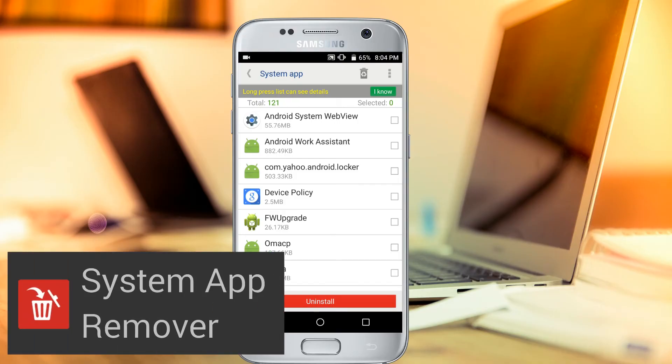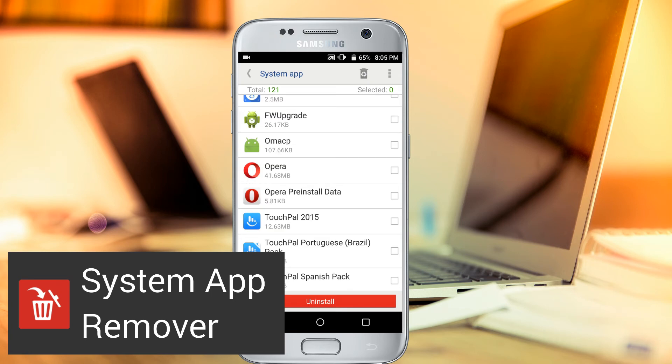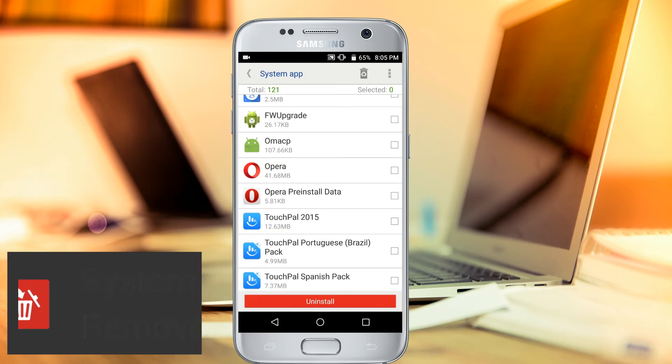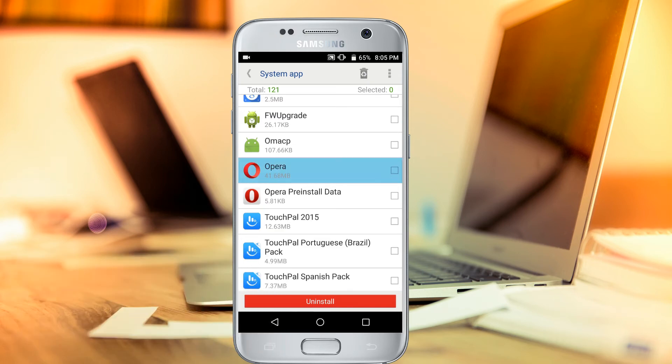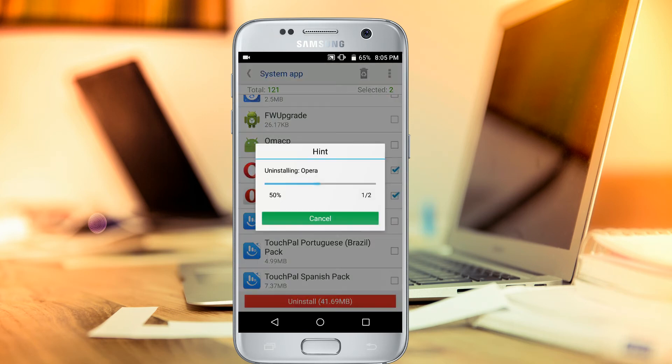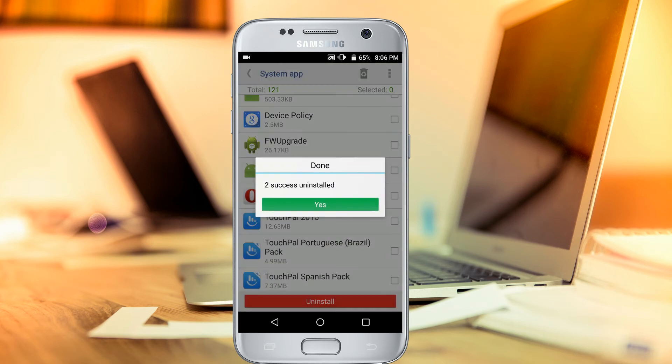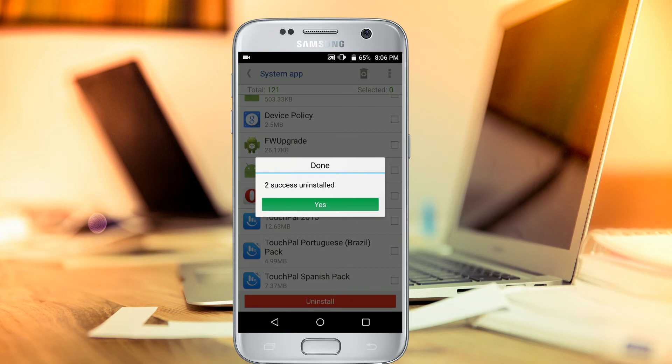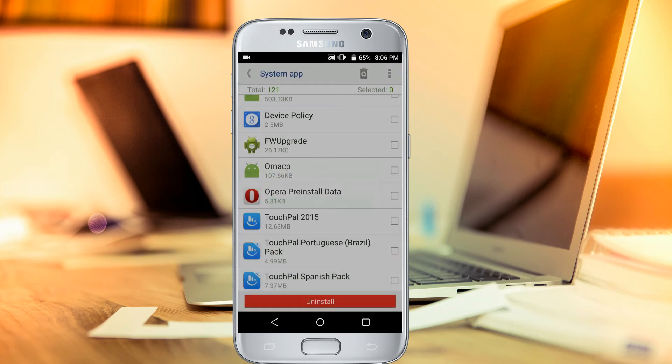Last but not least, we have a bonus app. It's called System App Remover, and it lets you uninstall system apps. It is a simple app, and the first app on this list, Root Essentials, has a built-in system app remover, but a lot of people root their devices for no other reason than to uninstall system apps, so this is a great app to do so.